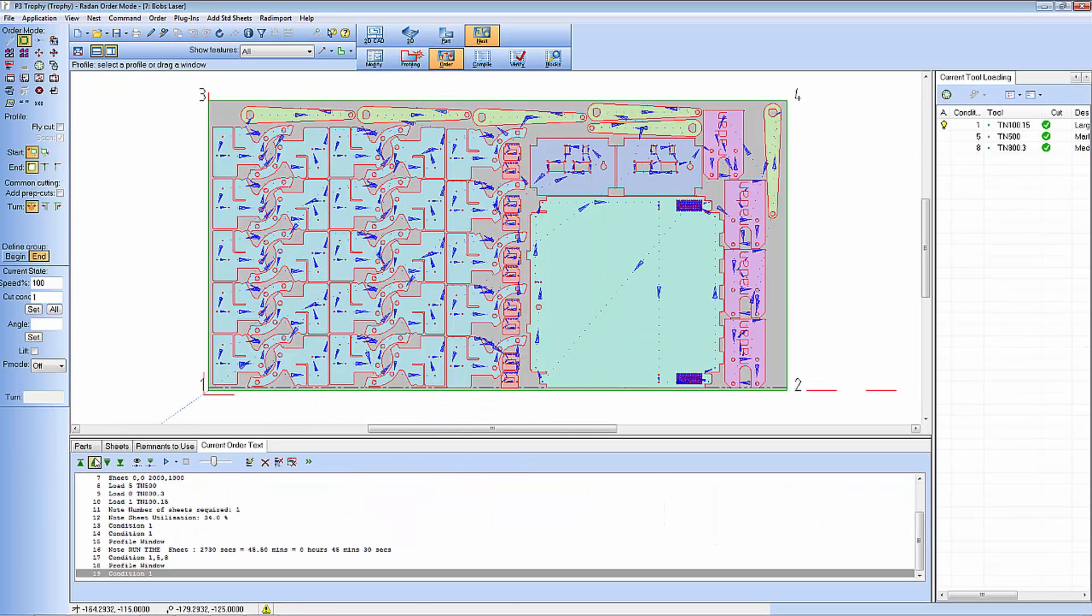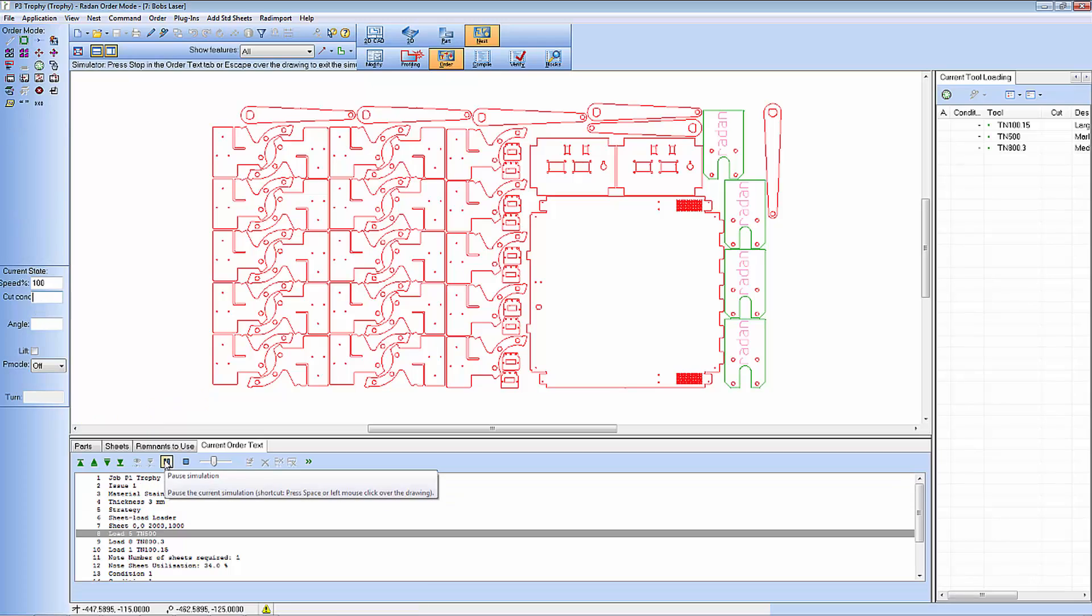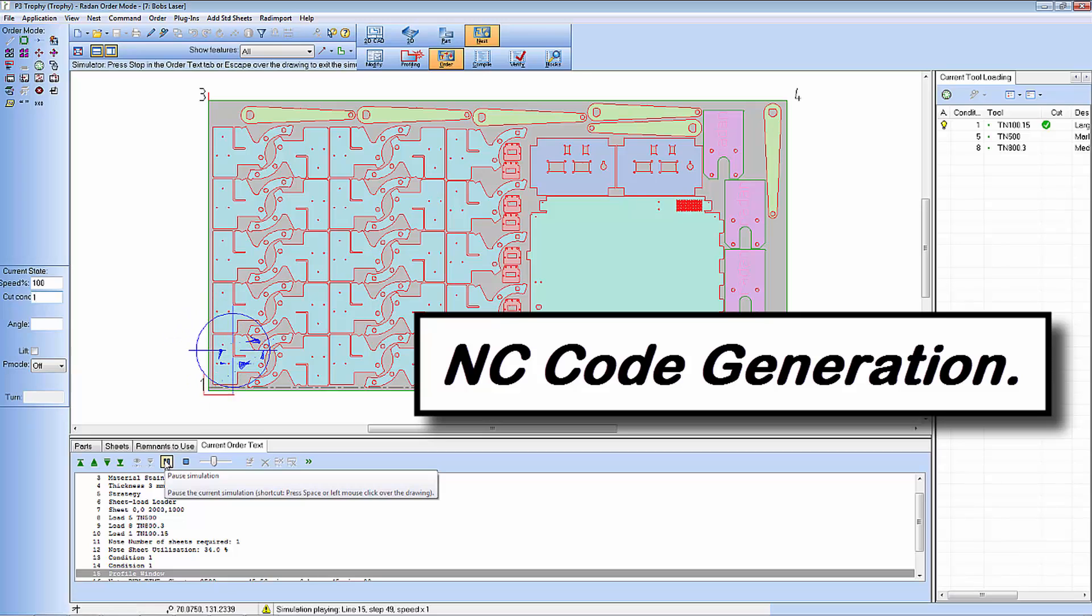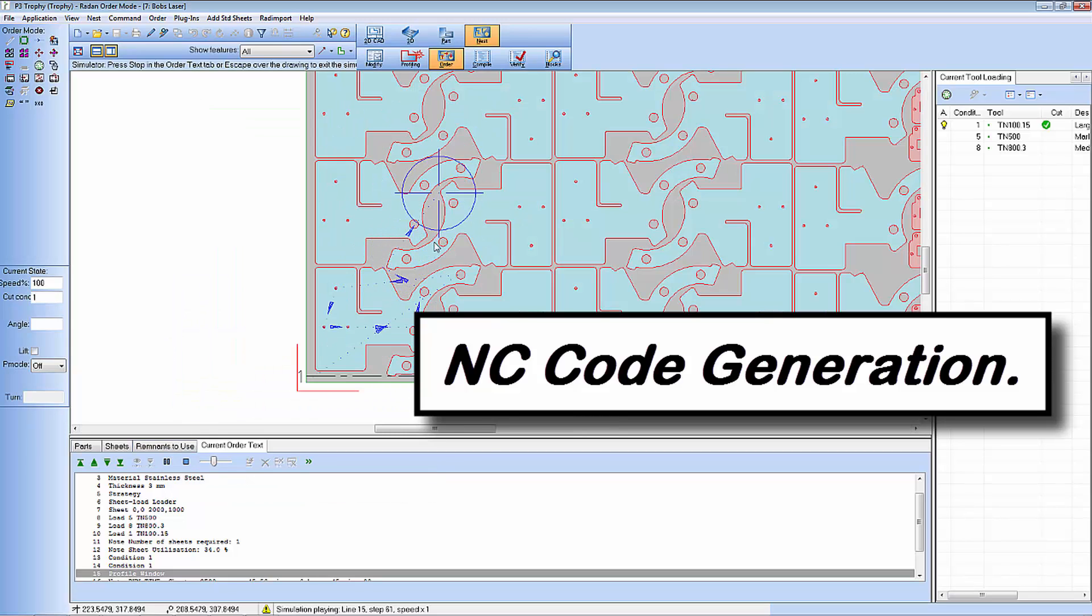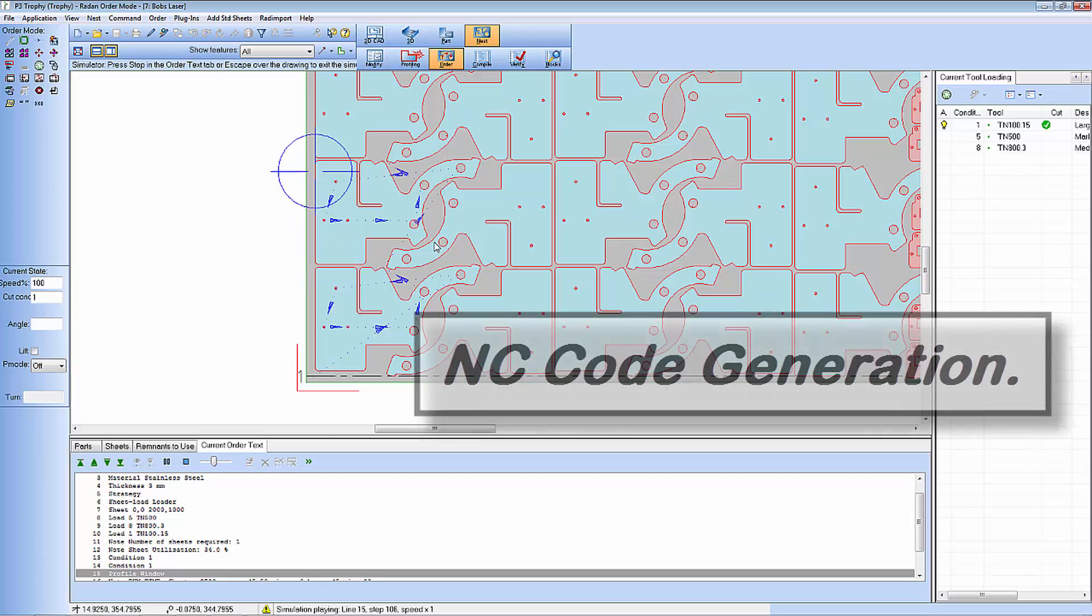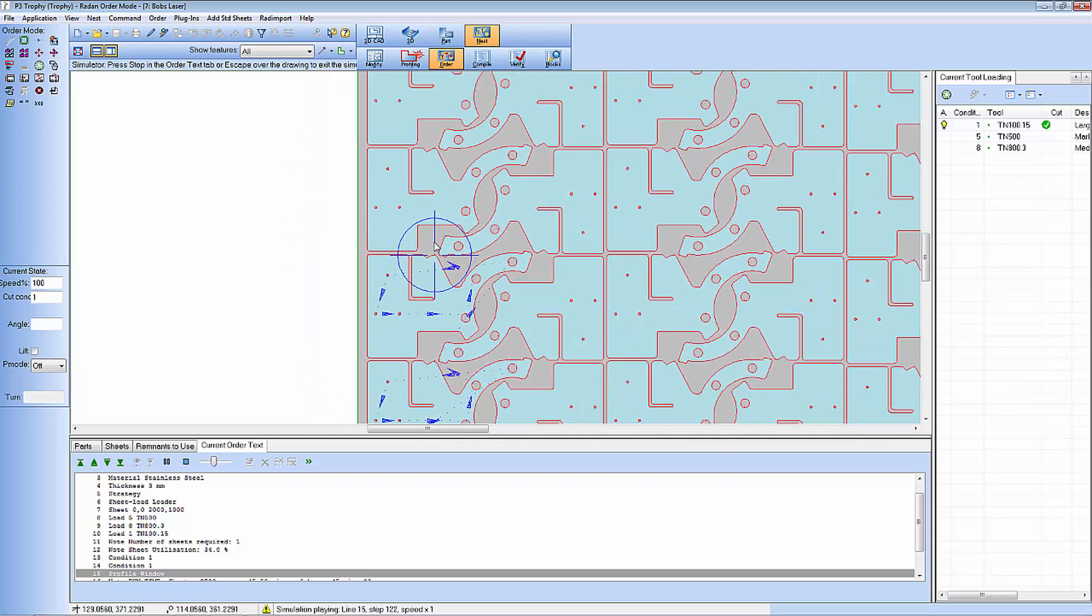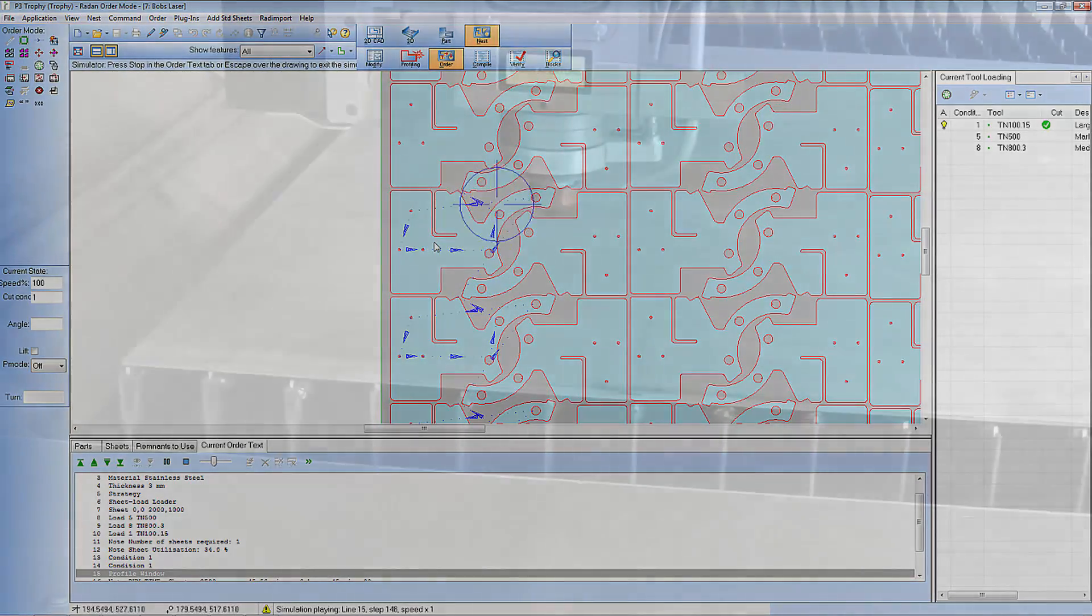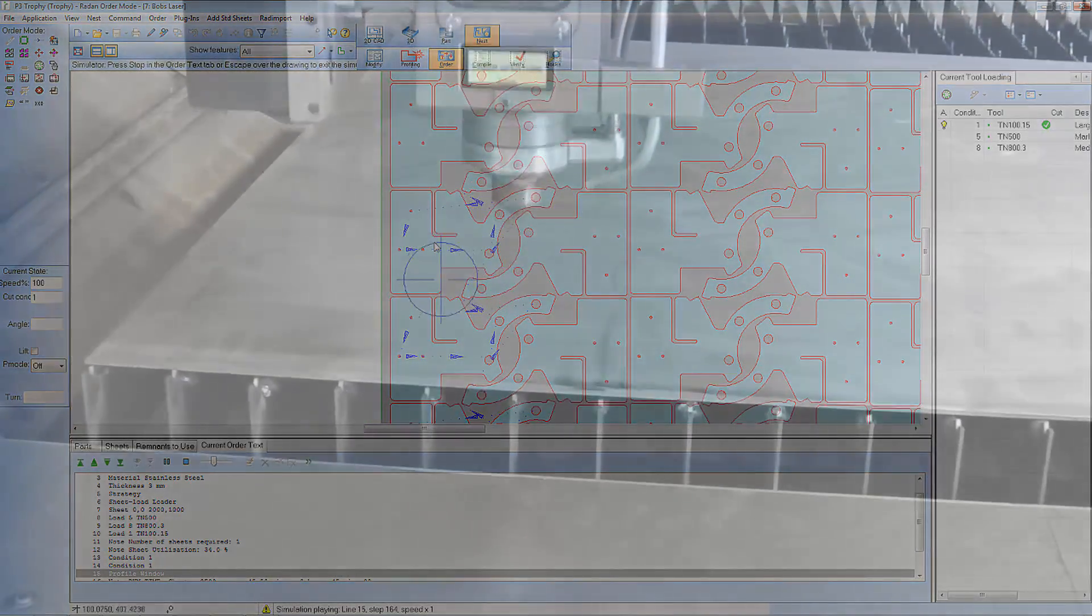And here you see I am generating a simulation of the complete nest before I send it to my machine tool. And here you see us actually cutting those components on a laser.